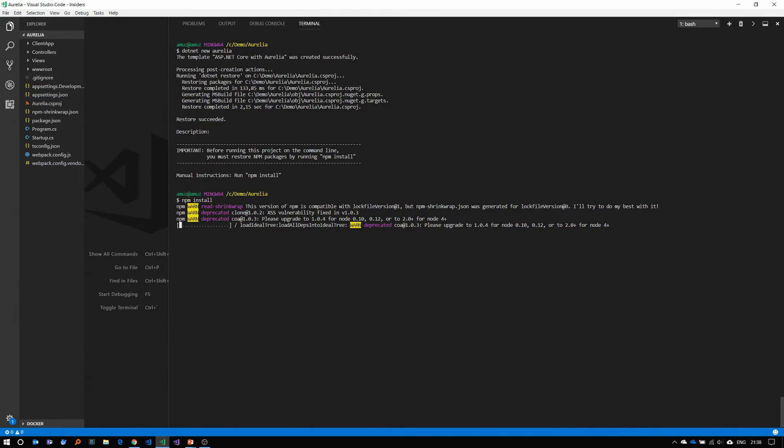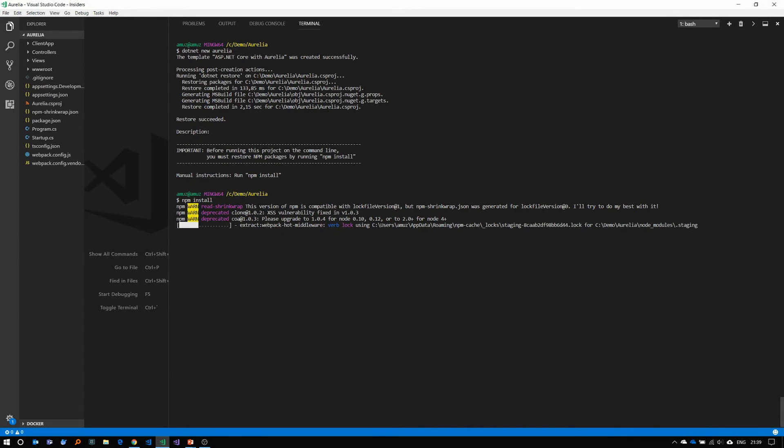Just remember while this is installing that the dotnet new Aurelia command created an ASP.NET Core app with the MVC controller for an ASP.NET Core backend with Aurelia as the front-end SPA template.